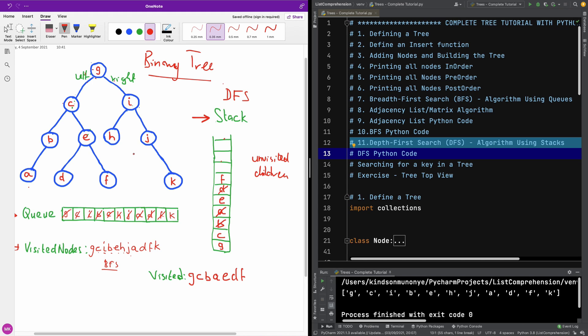On top of the stack we have F. Does F have any children? No — pop. On top of the stack we have E. Does E have any unvisited children? No — pop. On top of the stack we have C. Does C have any unvisited children? No — we've visited everything: B, E, A, D, F — they're already visited. So pop.